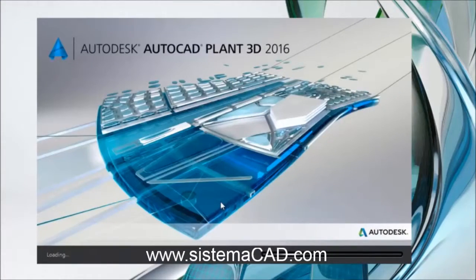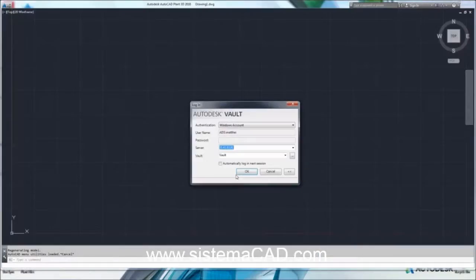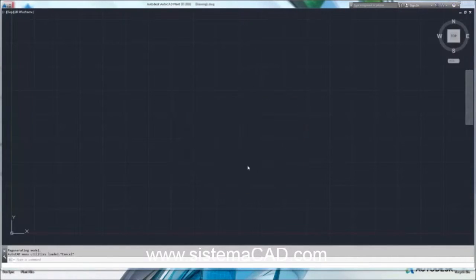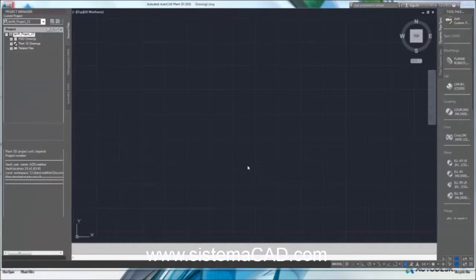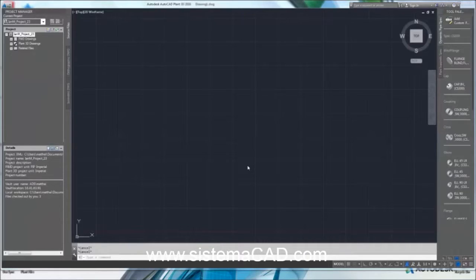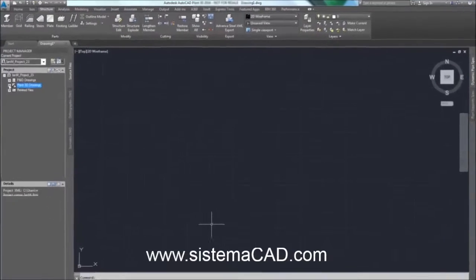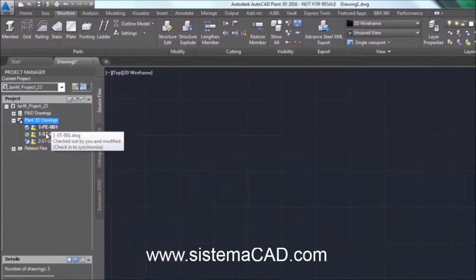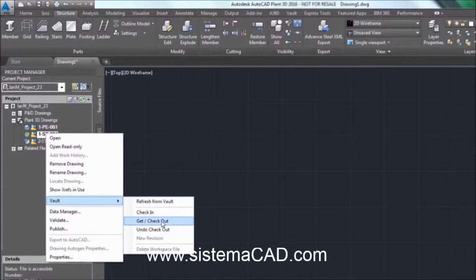AutoCAD Plant 3D is a 3D piping design application based on AutoCAD that also integrates easily with Autodesk Vault. Checking drawings in and out of Vault is done from within Plant 3D, making it a very easy to use interface for document management.